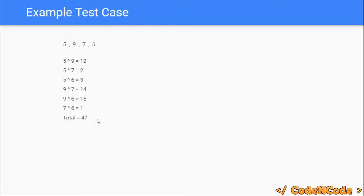Unordered pair means 5 XOR 9 is the same as 9 XOR 5, so for each pair we calculate it only once.